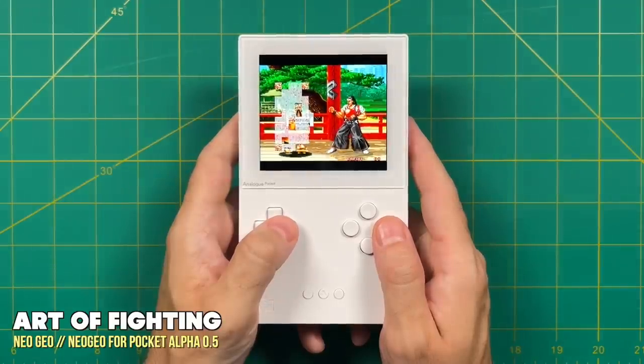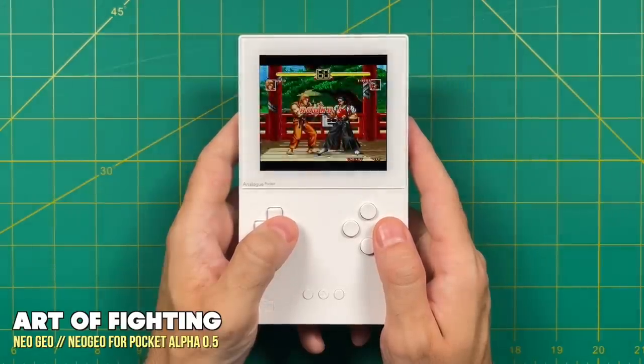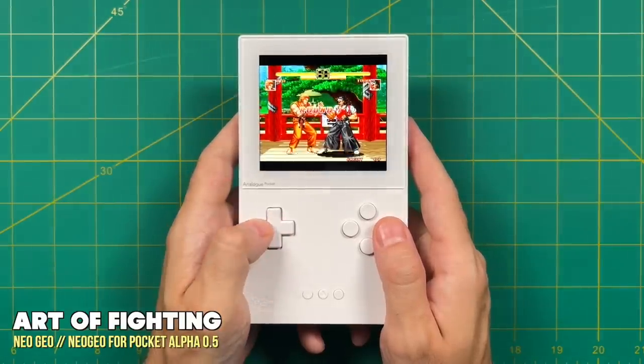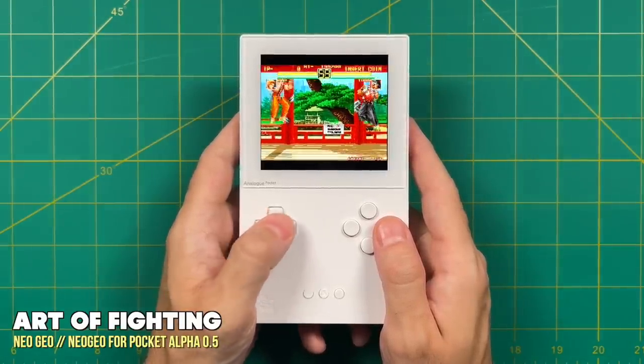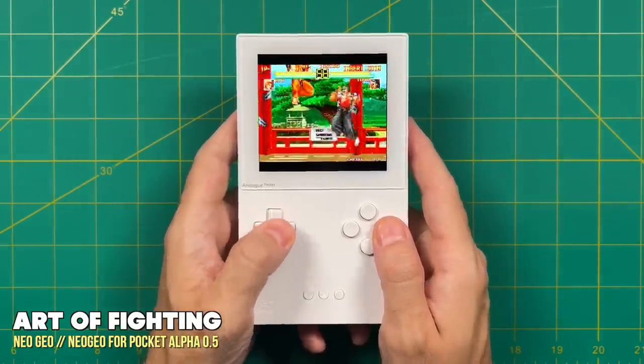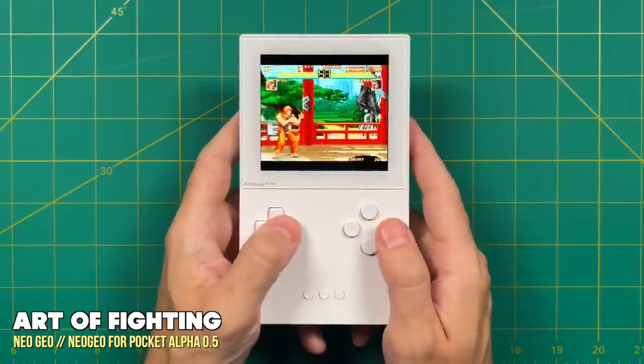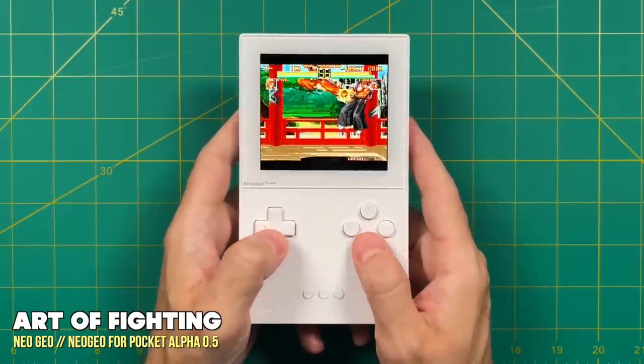Right off the bat you're probably going to find that there are going to be some glitches with certain games. Some might not boot at all. For example, Art of Fighting has some visual glitches and the sound is also wonky too. I'll turn up the volume here so you can get a taste of it.